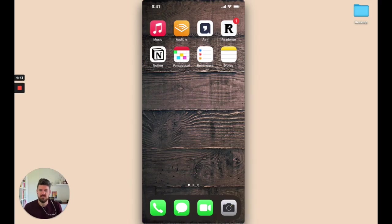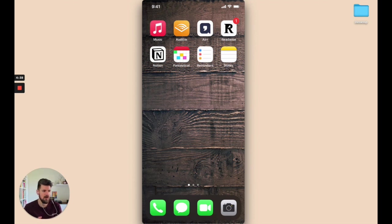So we've seen what this looks like on the desktop. Now we're going to take a look at setting up your Notion widget on iOS.